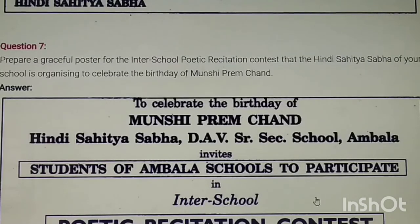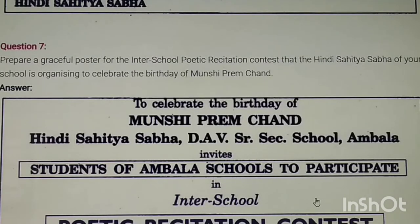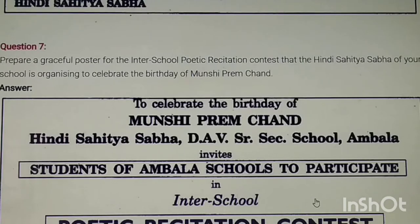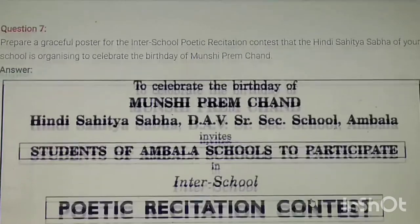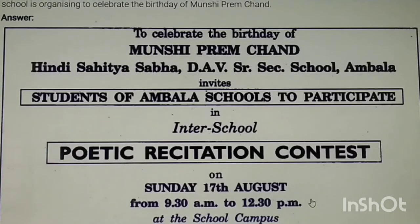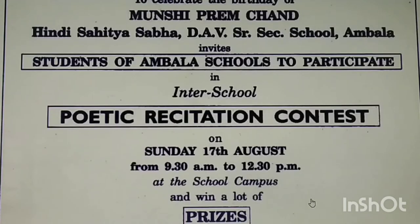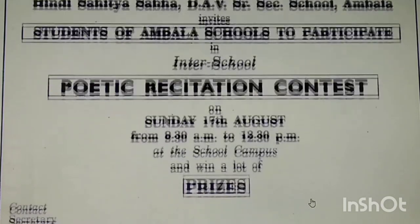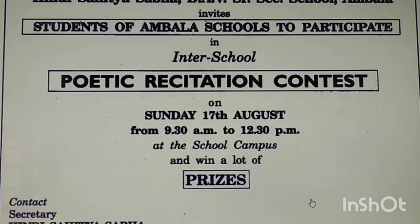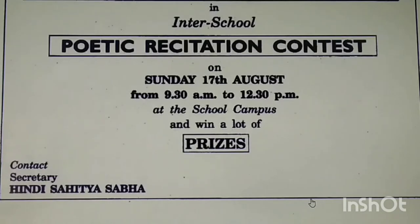Next: prepare a poster for the inter-school poetic recitation contest. Design it similarly — include prizes and contact information.